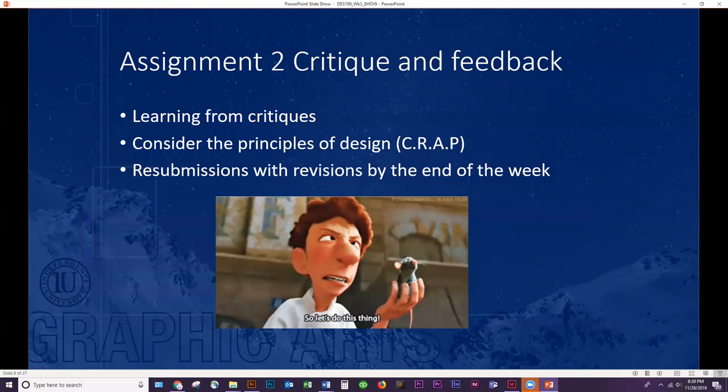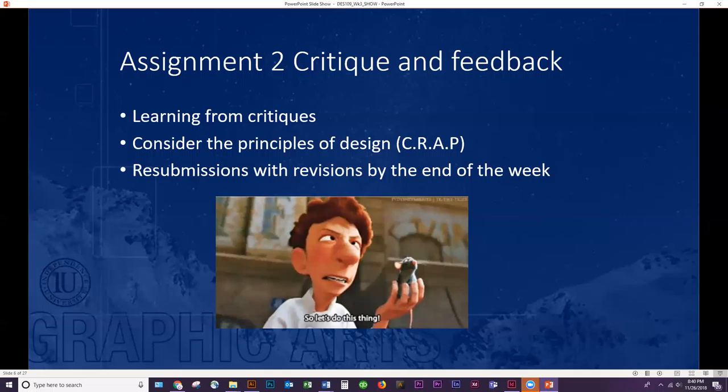We're going to do critiques considering the principles: contrast, repetition, alignment, and proximity. Just as a reminder — if you submitted your project on time, you can take a look at your grade. I'm not completely done grading; I have just a couple more assignments and discussions to finish. All work will be graded completely by Wednesday morning. If you submitted by last Saturday and want to resubmit for another grade, you're more than welcome to.